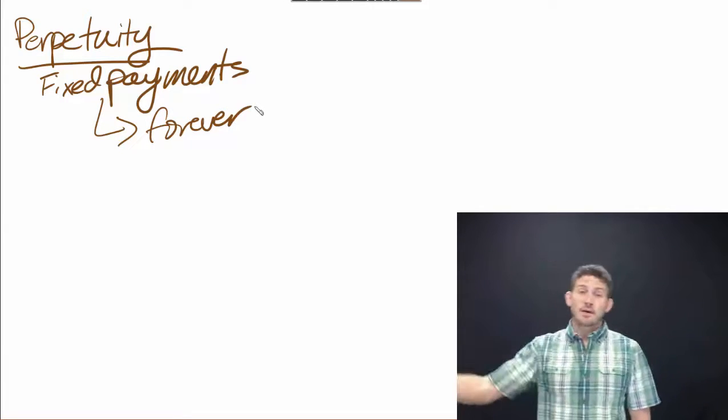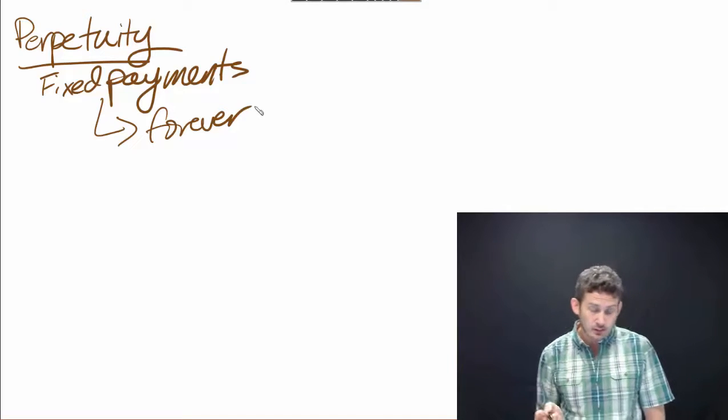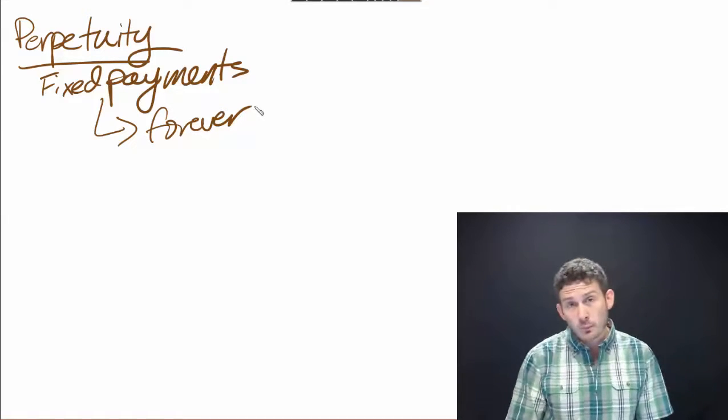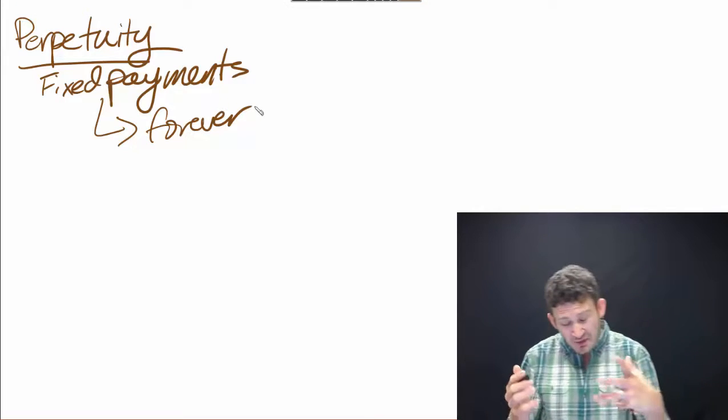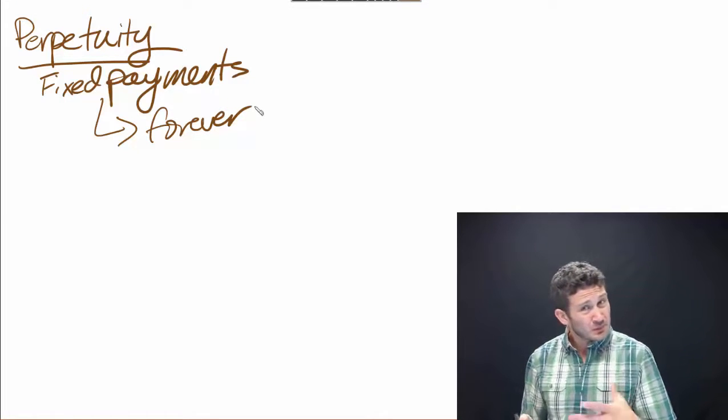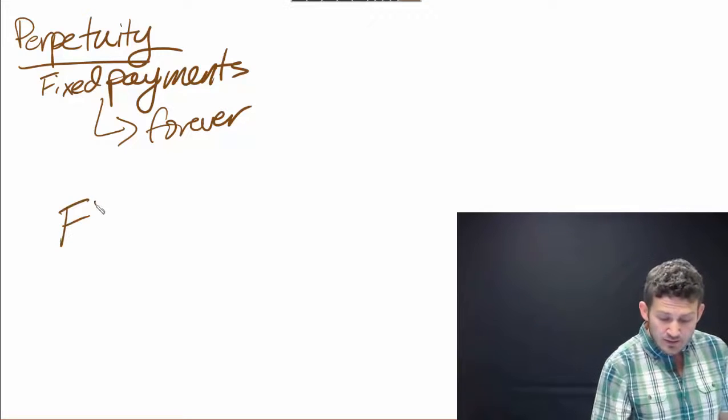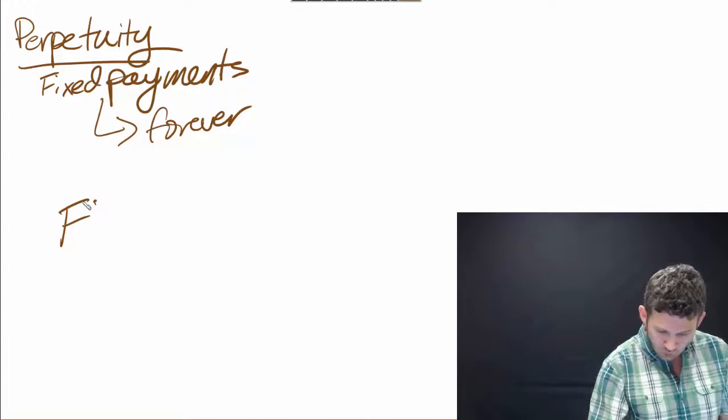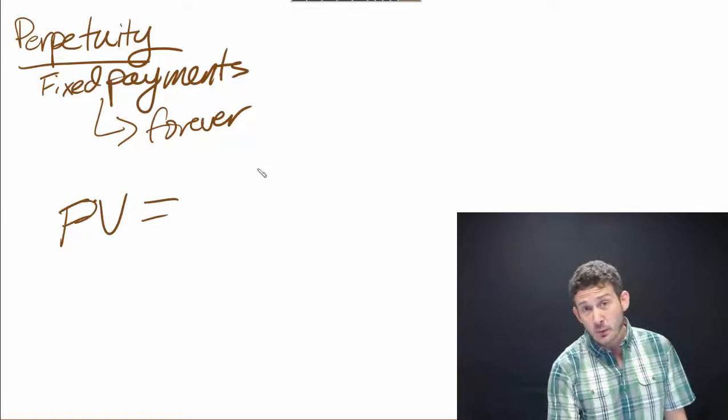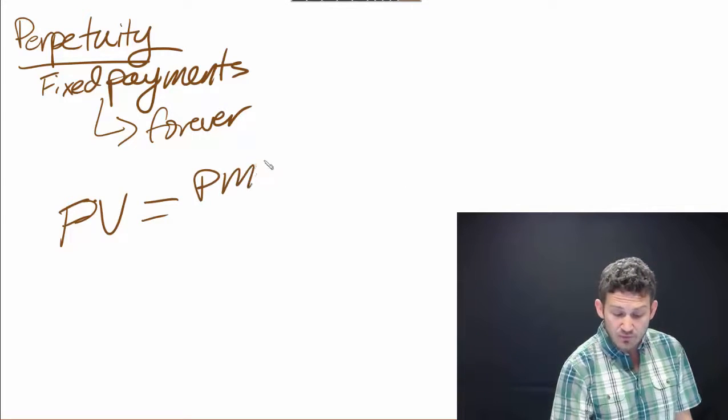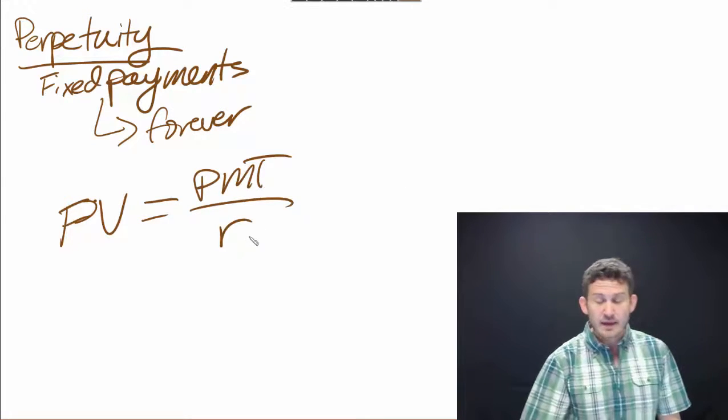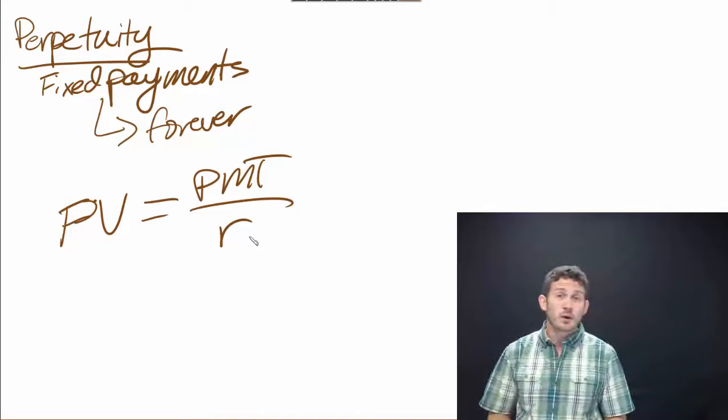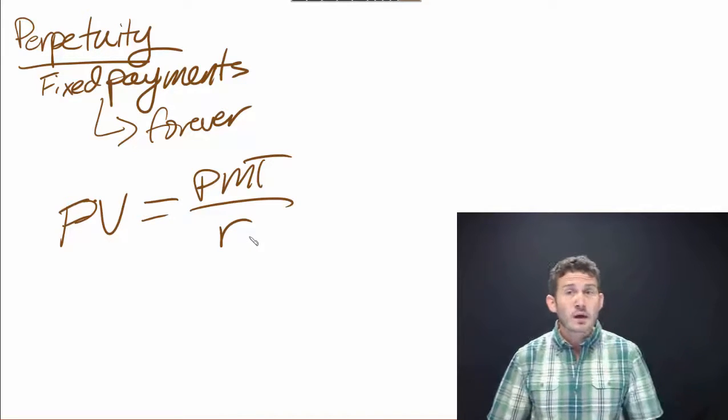Fixed payments forever, for eternity. One way we're going to look at this—this is a very simple formula to use—is the present value of a perpetuity is going to be equal to the amount of the payment divided by the interest rate. It's very simple.